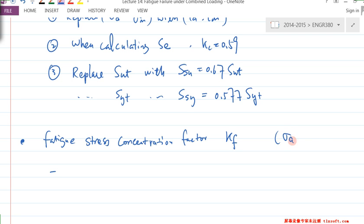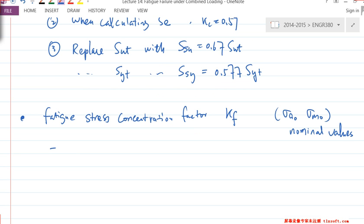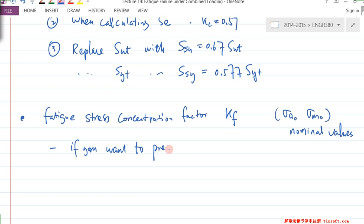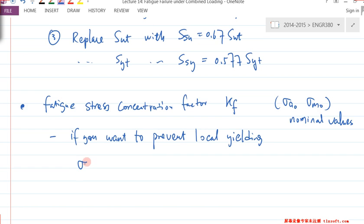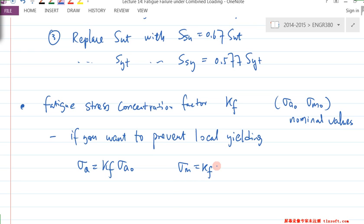We have σ_A and σ_M — these are nominal values. You have a geometry discontinuity, so there is a fatigue stress concentration factor K_F. When you do design, if you want to prevent local yielding, your actual σ_A = K_F × σ_A(nominal) and your actual σ_M = K_F × σ_M(nominal).